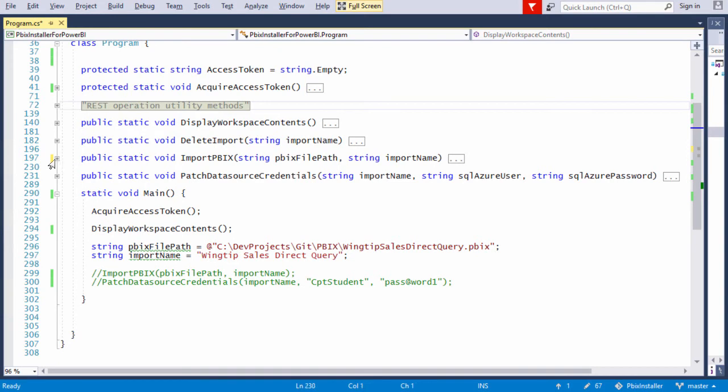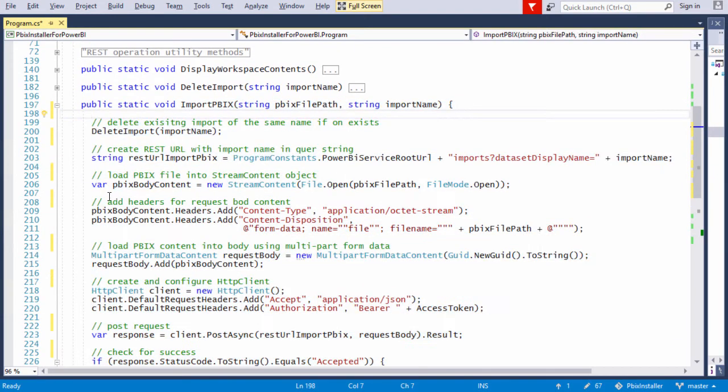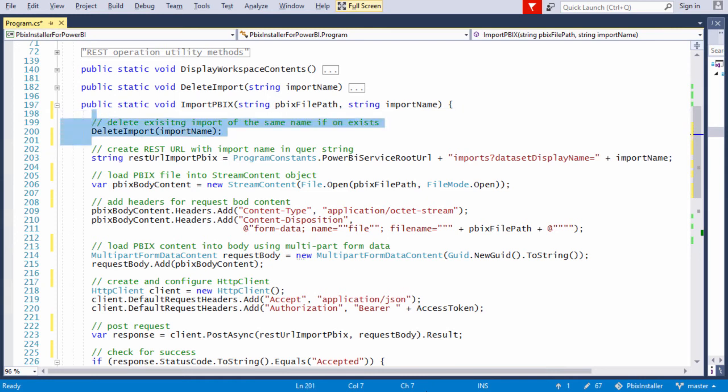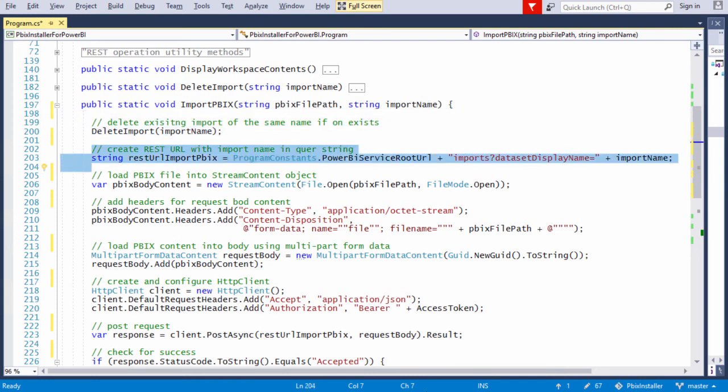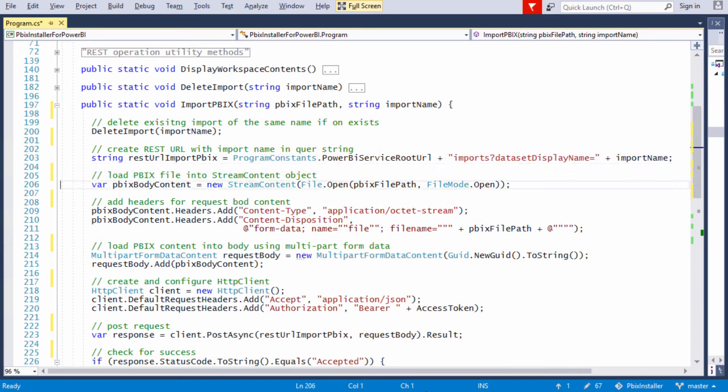Now it's time to dig into the import PBIX method, which actually does the work of uploading and publishing the PBIX file. We call delete import to delete any other import of the same name. Next, we create a URL for the upload. Notice that we have a data set display name query string parameter which will actually pass the name that we want to use to create the import.